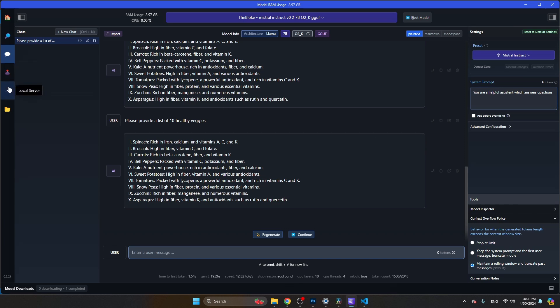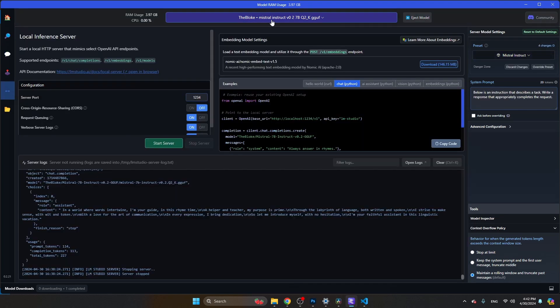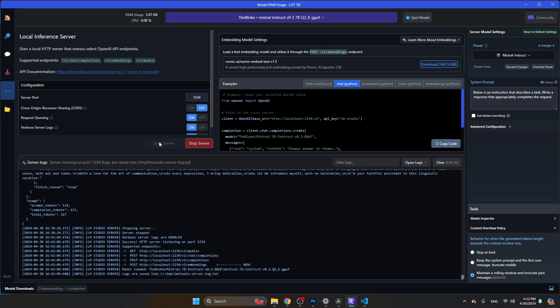In order to do that, I'm going to navigate to this button, local server. As you can see here, the Mistral model is still loaded. If you have ejected it in the meantime, just select it here again. Then you can click here on start server. Basically, LM Studio will start a local web server. You can reach out from a Python script to that web server, the same way as you would talk to OpenAI.